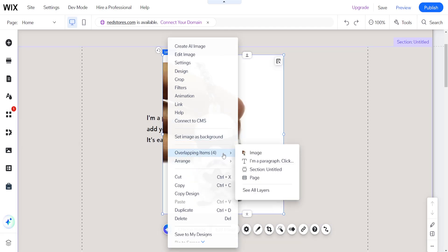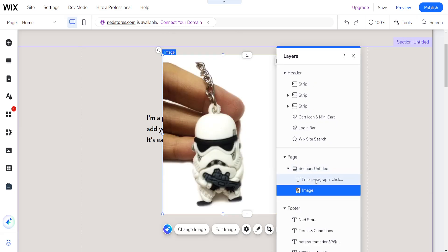Now if we hover over overlapping items then we can select see all layers. Now here it's going to show us which layer is in front of the other.